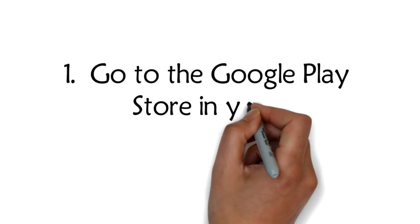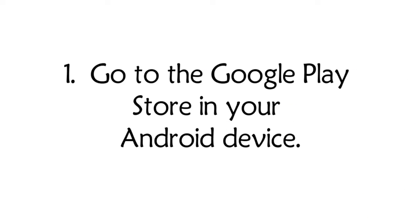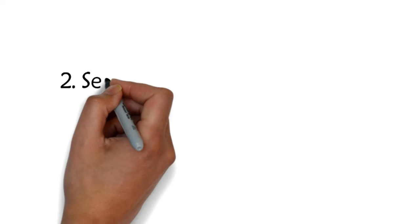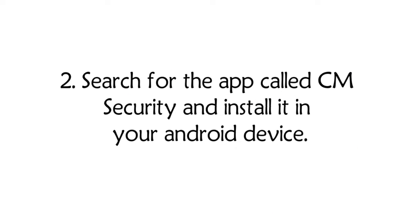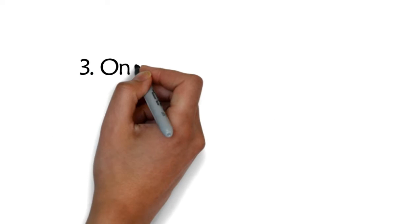Step 1: Go to the Google Play Store in your Android device. Step 2: Search for the app called CM Security and install it in your Android device.